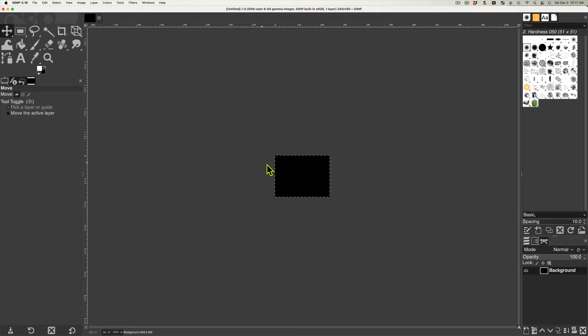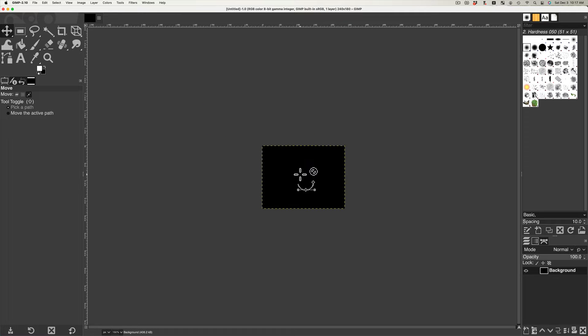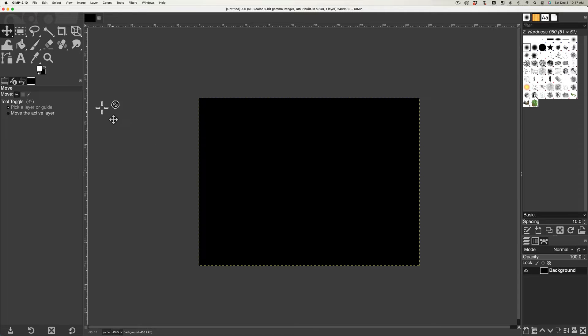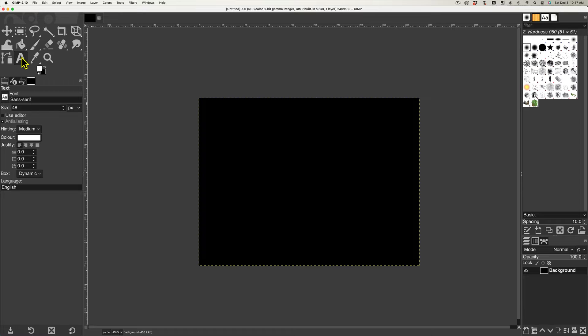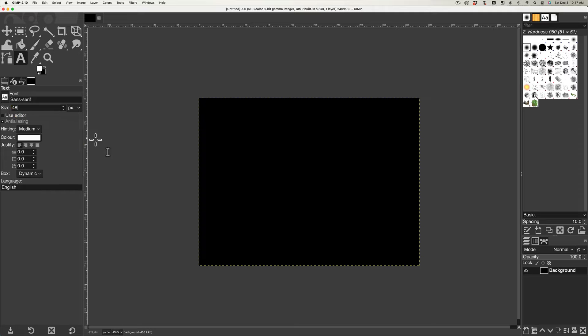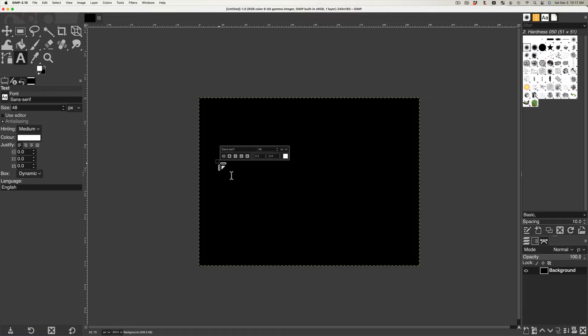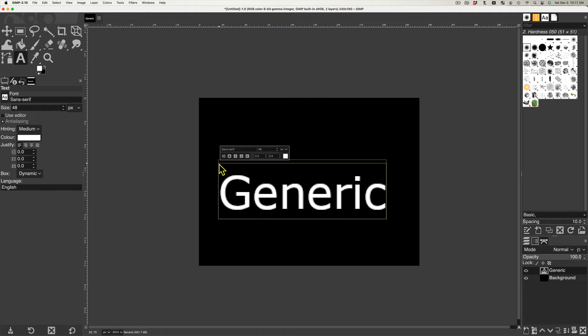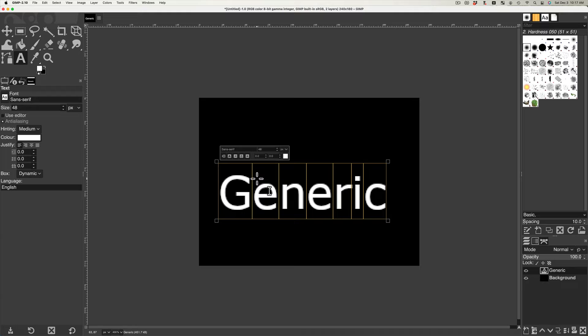Zoom in on the image with keyboard shortcut command plus scroll. Select the text tool and set the font size to 48. Add the word generic. You can center the text by selecting it and with the keyboard shortcut Alt plus drag.